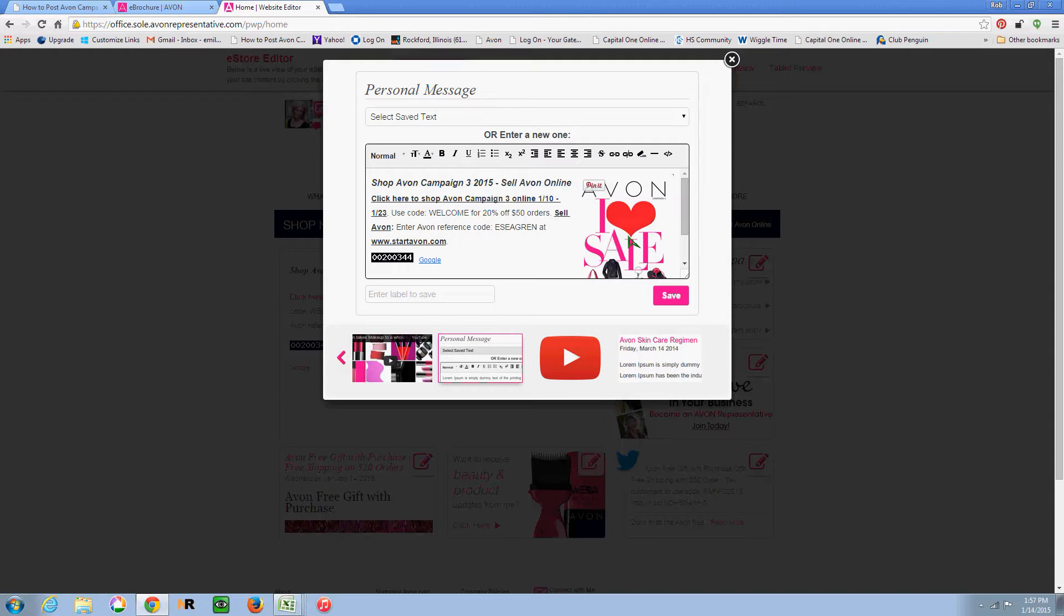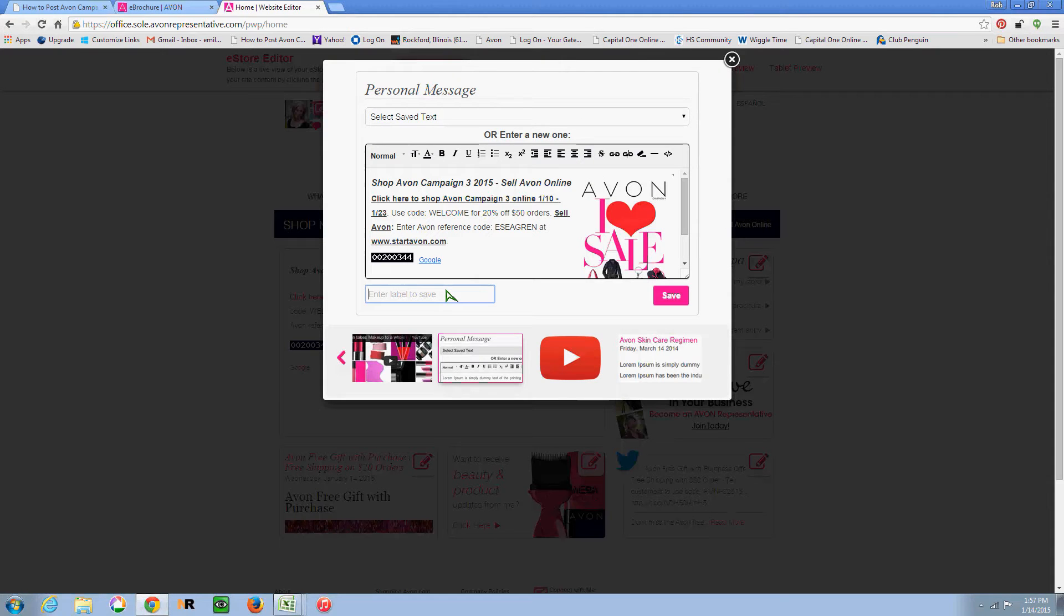And there's Campaign 4. Or you also want to update your message if you say anything specific to the campaign. You can put a message in here. And then you're going to want to click on the Save button.